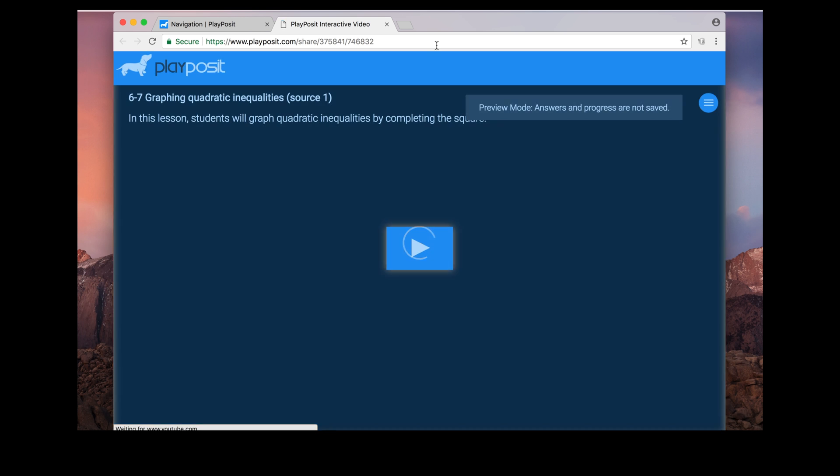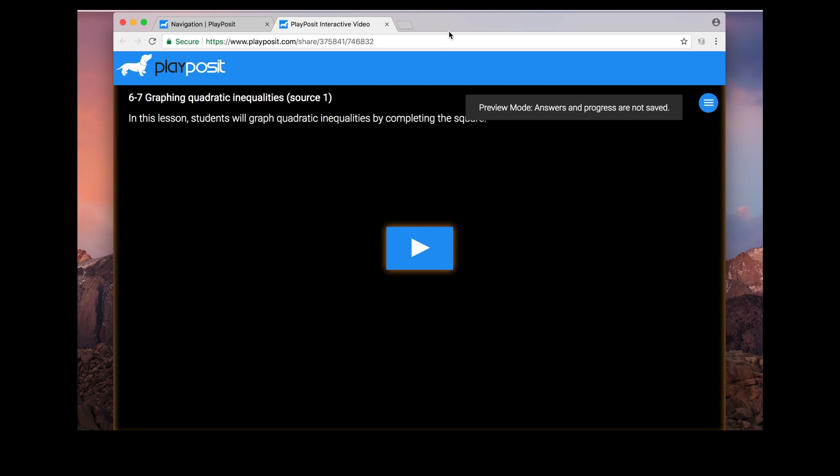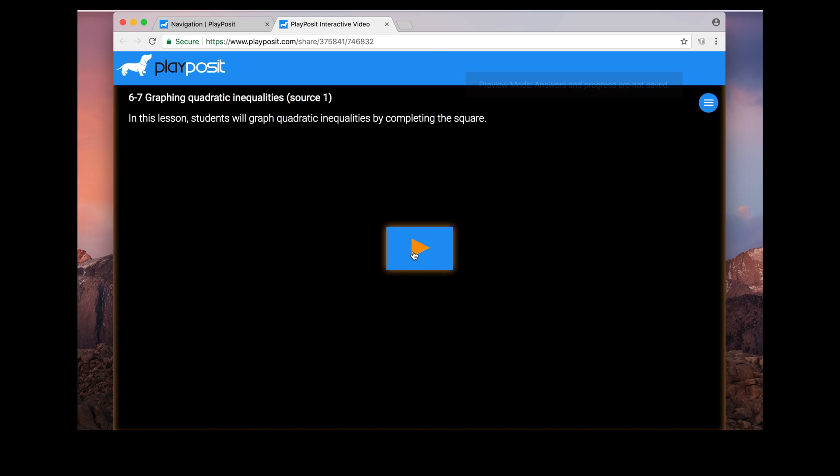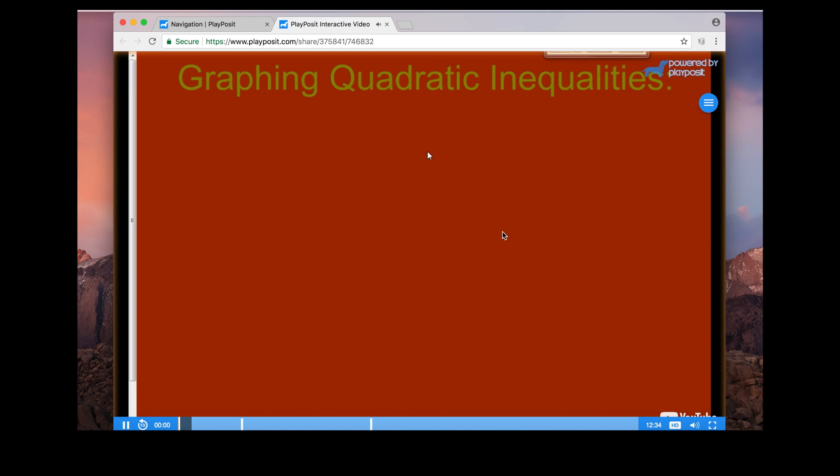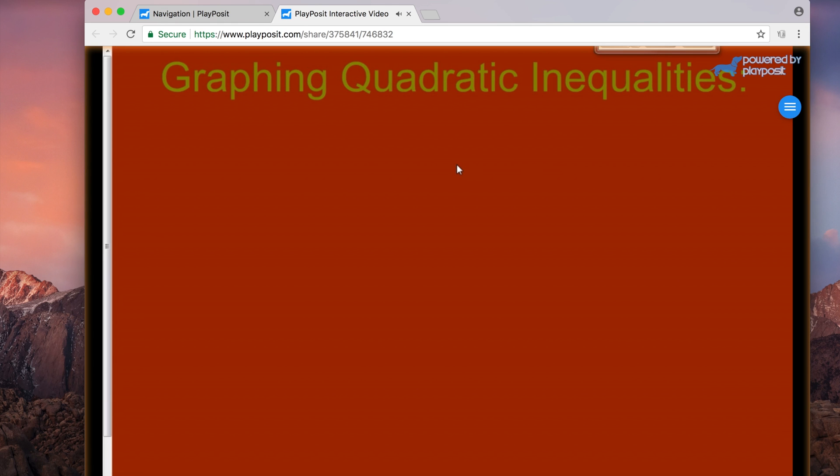So I'm going to first just preview it and you can click play and participate, kind of like how a student would participate in a PlayPosit lesson. So it will play, and as it plays it will stop to ask a question and I can respond to the question too.